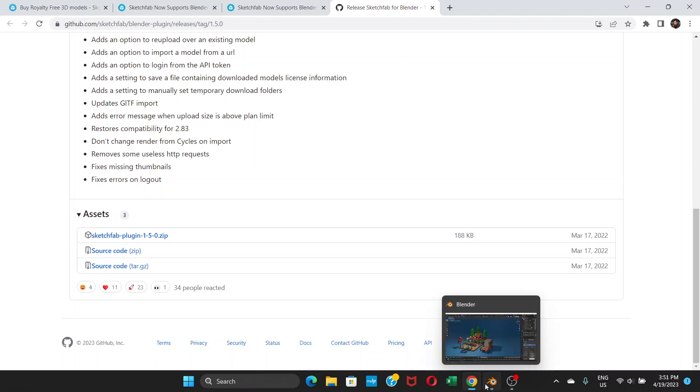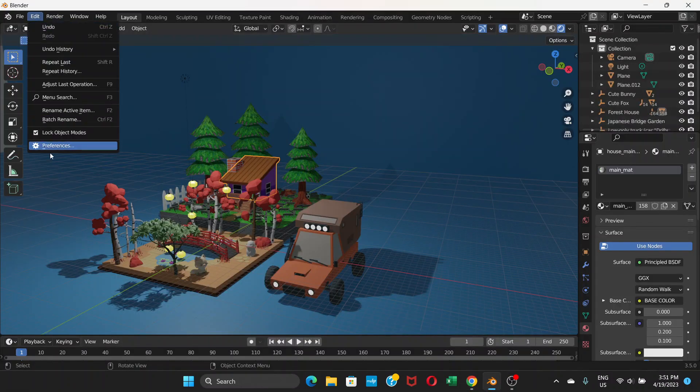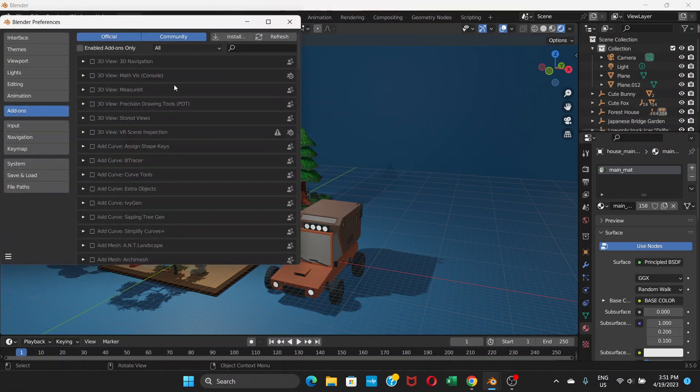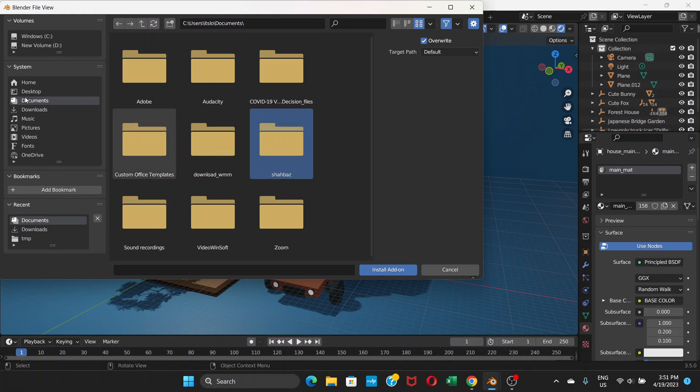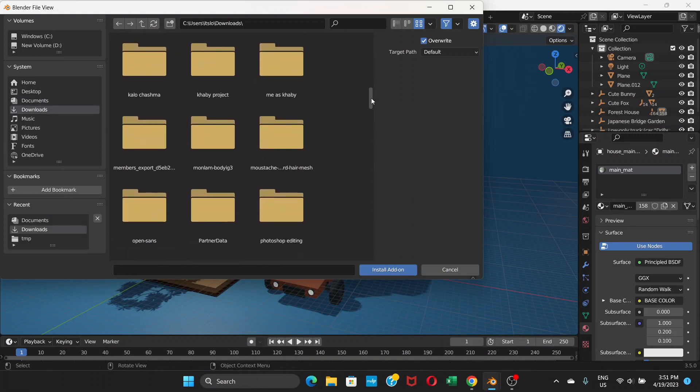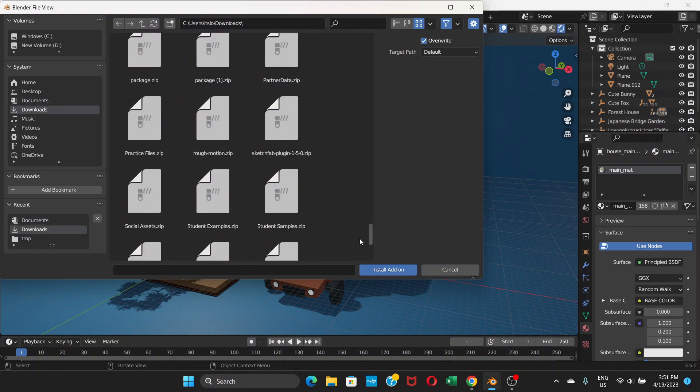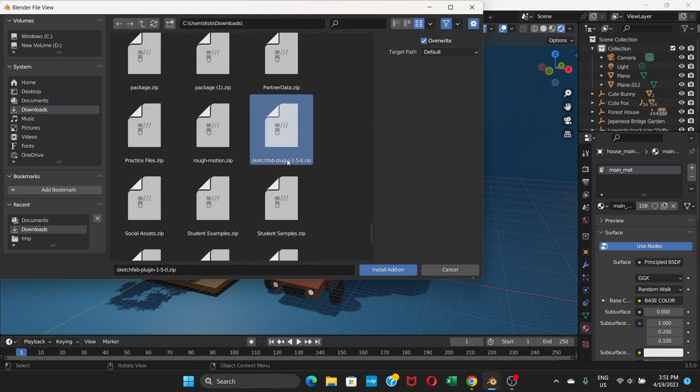go to Blender and go to Edit, Preferences. Go to Add-ons and choose Install. Here you will see the Blender Sketchfab plugin for Blender. As you can see, I have already downloaded it here, and you can see the Sketchfab plugin 1.5.0 zip. Choose this and install the add-on.